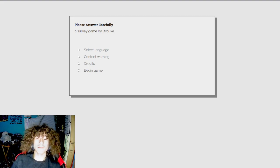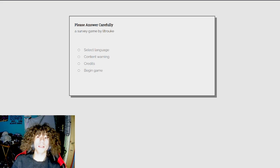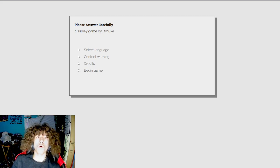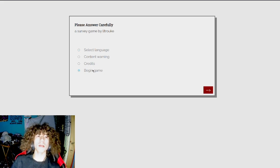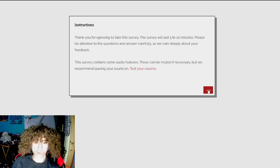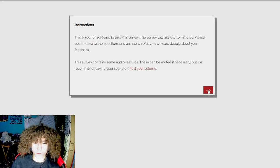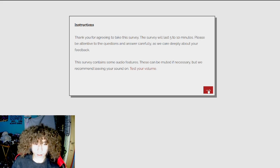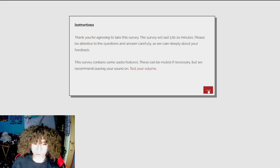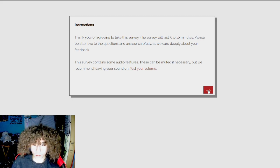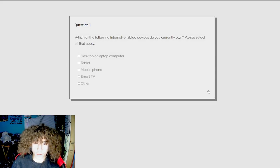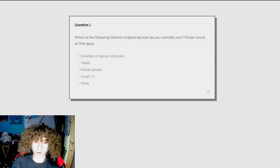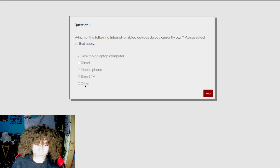Okay, this test is extremely white. I'm gonna be glowing, like divinely, this whole game, bro. Let's begin the game. Thank you for agreeing to take the survey. This survey will last five to ten minutes. Please be attentive to the questions and answer carefully, as we care deeply about your feedback. This survey contains some audio features. These can be muted if necessary, but we recommend leaving your sound on. Which is the following internet-enabled server devices you currently own? Boom, boom, boom, boom.